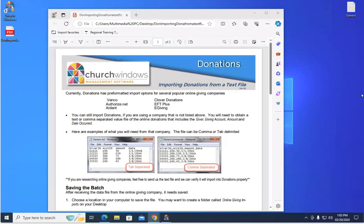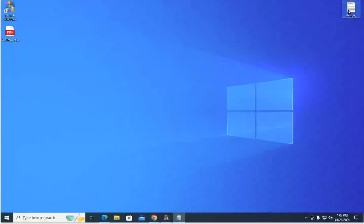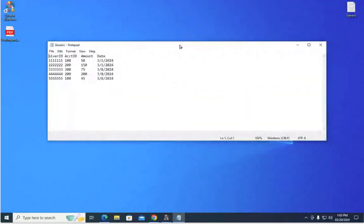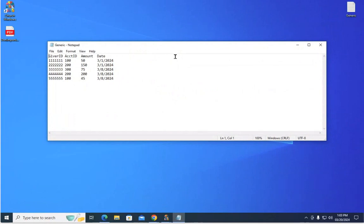So I'm going to go ahead and open up this generic text file that I created and I kind of want to explain what needs to be included in the text file for you to be able to import the data.